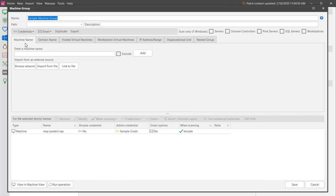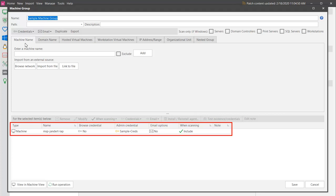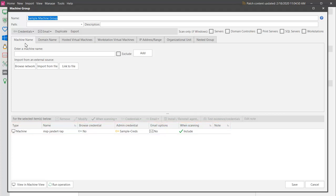This sample machine group currently contains one physical machine. The recommended best practice is to create groups of similar machines. Some organizations may prefer to create a machine group that consists of nothing but virtual machines. But for this demo, I've included a physical machine in the group to point out that it is possible to include all machine types and to show how the program identifies the different machines.